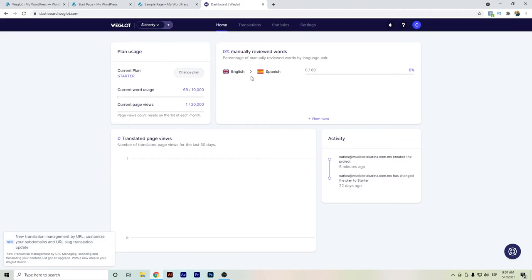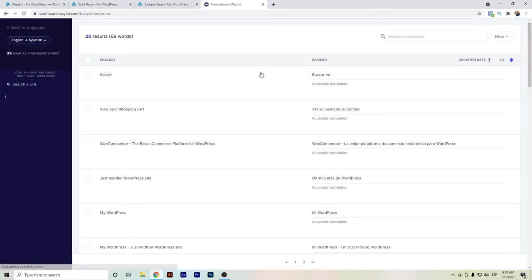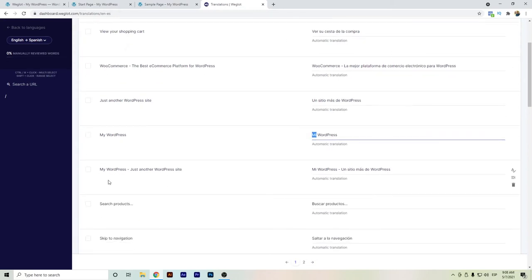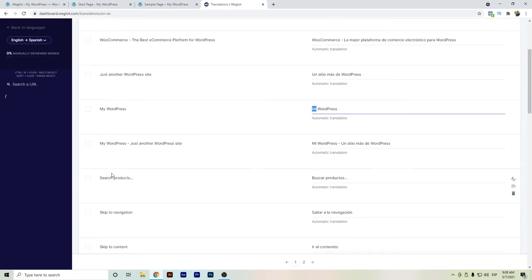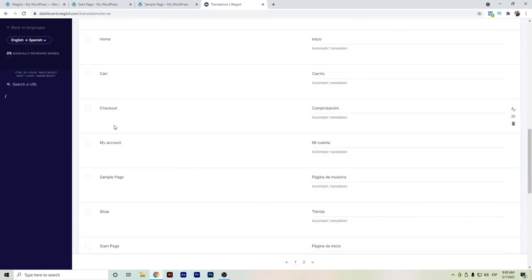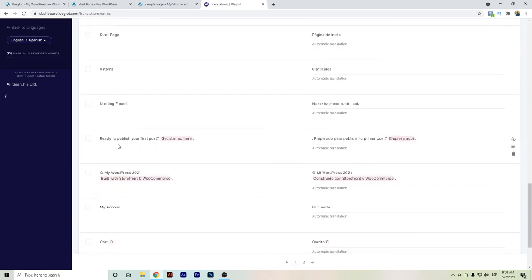Keeping up with the tutorial, we will have here, according to the languages that we have, we can manually review how are the translations done. So for example, here we have my WordPress, of course, WordPress is not a translatable word, but my, to me in Spanish is good. Just another WordPress site and many other words that are correctly translated.